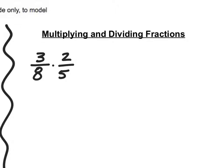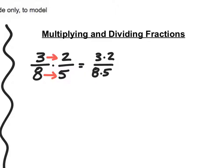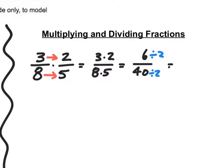When multiplying fractions I just multiply across: three times two over eight times five gives me six over forty. Both numbers are even, so I can divide each by two and get three over twenty. I can also simplify first: two and eight simplify to one fourth, so three eighths times two fifths becomes three fourths times one fifth, which is three over twenty — the same result.